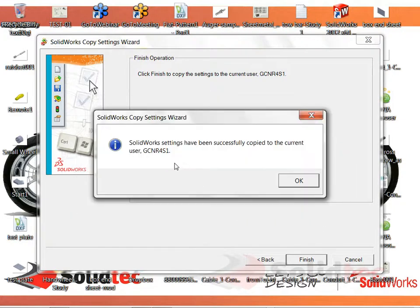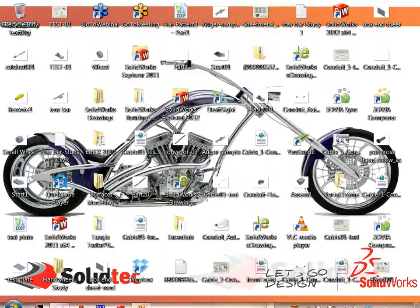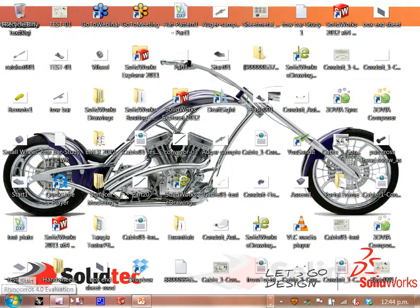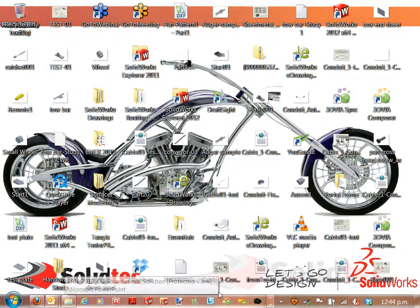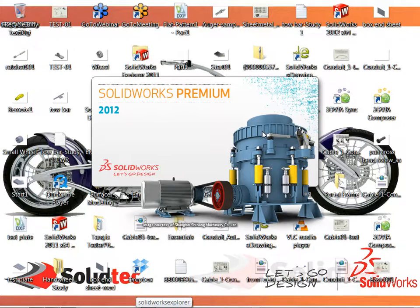Yes. So it copies that through. And now when we go back to my SolidWorks session, you can see that when it fires that up, we've got our settings back the way they were.